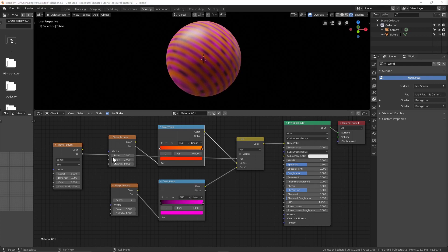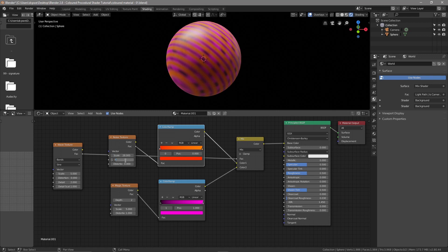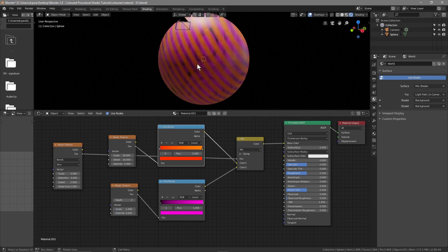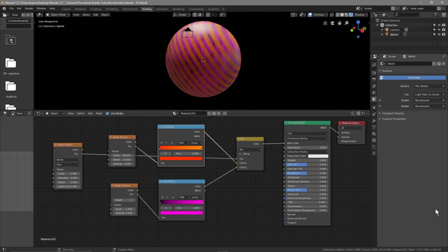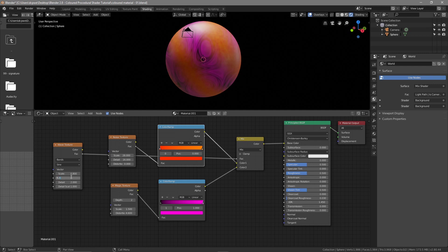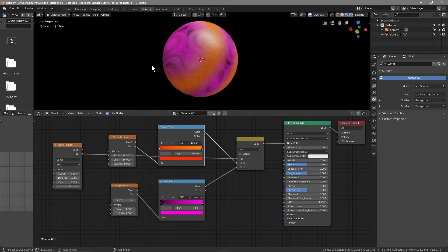In the Noise Texture, set the Scale to 28 and the Detail to 16. For the Magic Texture, set the Scale to 1.5 and the Distortion to 4.6 — you can start to see the effect taking shape. For the Wave Texture, set the Scale to 0.8 and the Distortion to around 5.3, and set the Detail down to 0.1. Now you've got this sort of effect here.